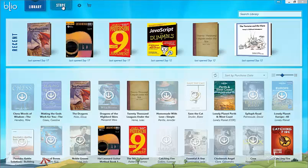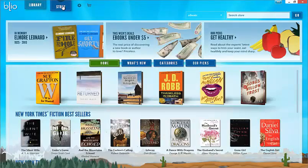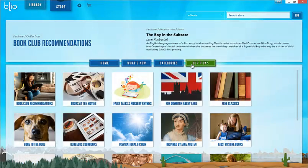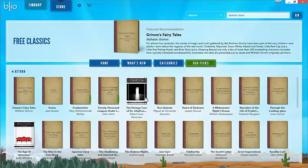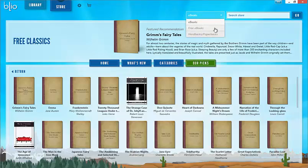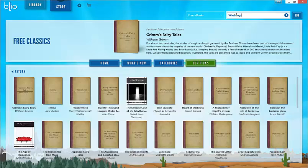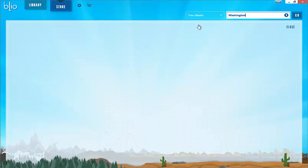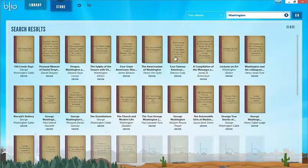There are two ways to get free content from inside the application. Select the store and then select RPix. In the group free classics, there will be a selection of free content that can be downloaded directly. You can also use the search feature to search for free content by changing the drop down on the left side of the search bar. Select free books from the drop down and do a search. Remember, searches are title and author based, so if you do not get any results, try relaxing the constraints.